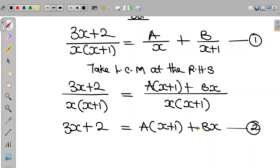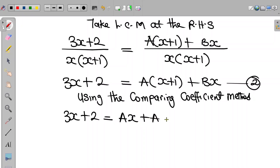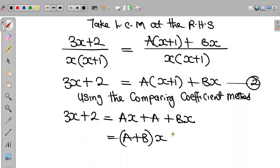At this point, there are two ways we can obtain the values of A and B. One is known as the comparing coefficient method, and the second is known as the cover-up method. I have used both methods to solve problems in this playlist, so check out my channel. For this particular video, we'll be using the comparing coefficient method. From equation 2, expanding the bracket gives us Ax plus A plus Bx, which we can factorize on the right-hand side as A plus B all multiplied by x plus A.